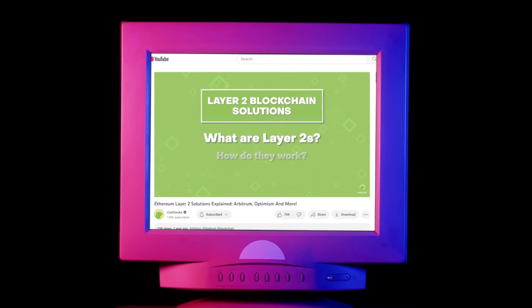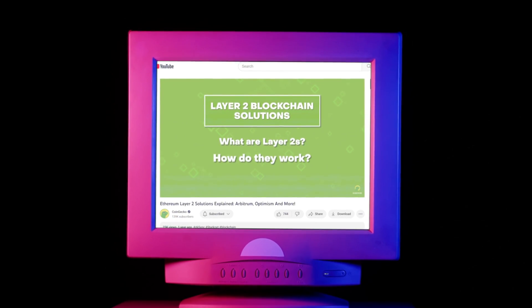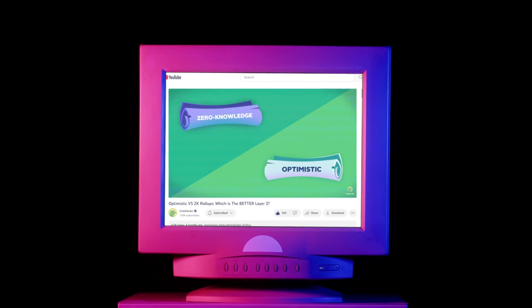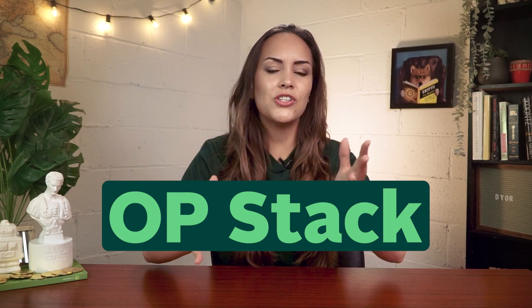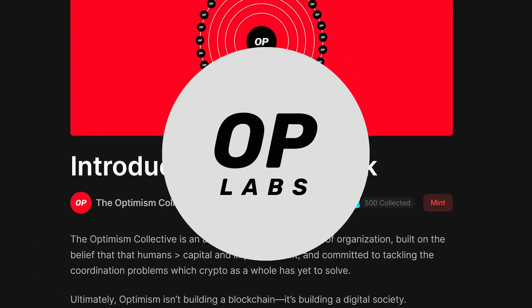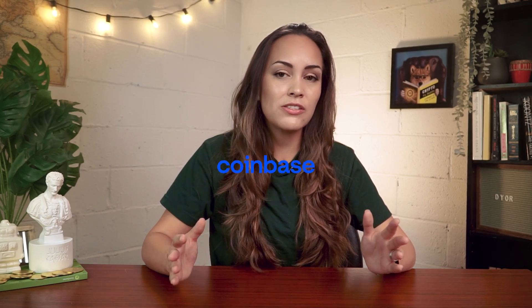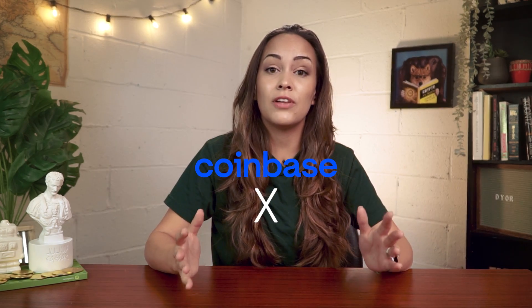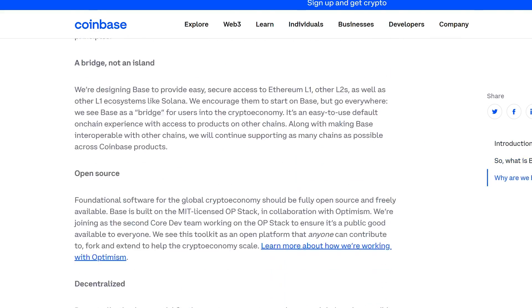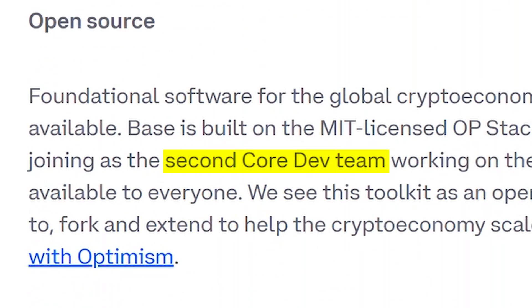We've talked at length about layer 2s and how they work in previous videos, so feel free to check those out after you're done with this one. Specifically, its rollup technology is built with the OP stack, which is an open source framework developed by OP Labs, the team behind Optimism. In fact, Coinbase is also actively involved in the development of the OP stack, having joined OP Labs as the second core developer team for it.